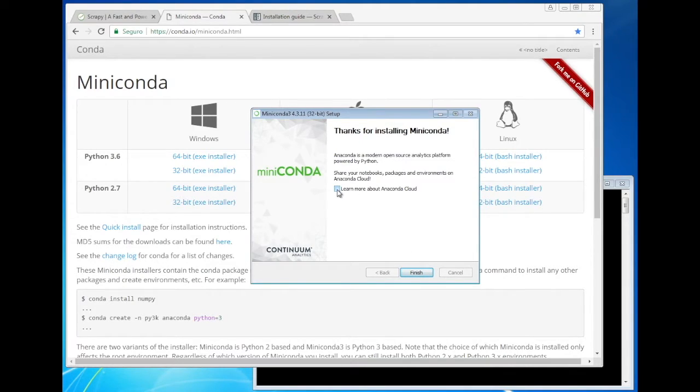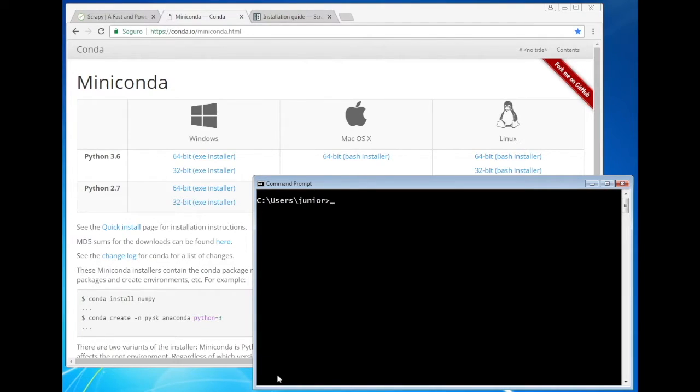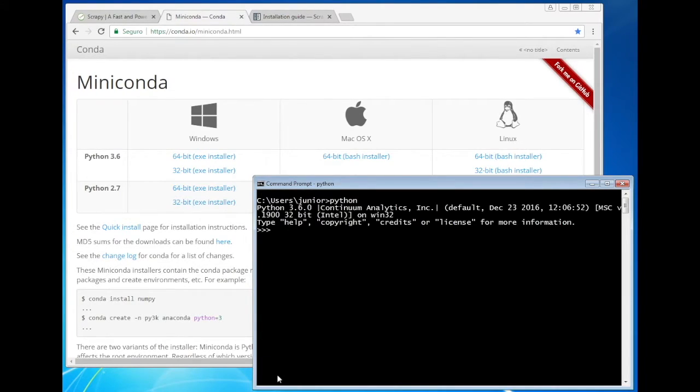And finish the Miniconda installation. I'll just check if Python is properly installed. Okay, here it is.